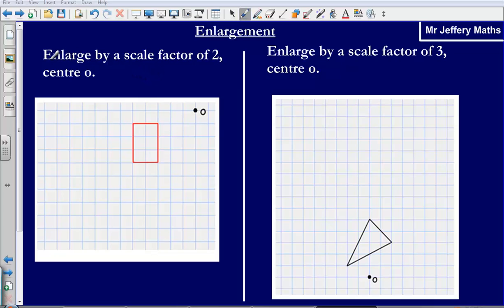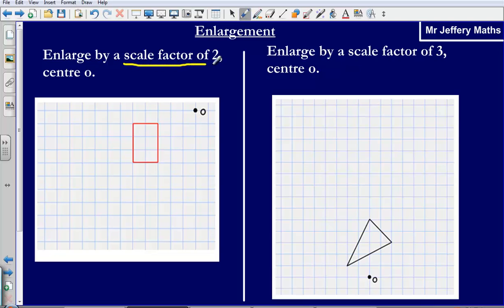Welcome to a video taking a look at enlargement. Here we are asked to enlarge by a scale factor of 2, centre O. Enlargement does what it says on the tin — we are going to take this shape and change its size. How we change the size depends on our scale factor. Here we want to enlarge by a scale factor of 2, meaning this shape needs to become twice as large. If the scale factor were 3, it would become 3 times as large.